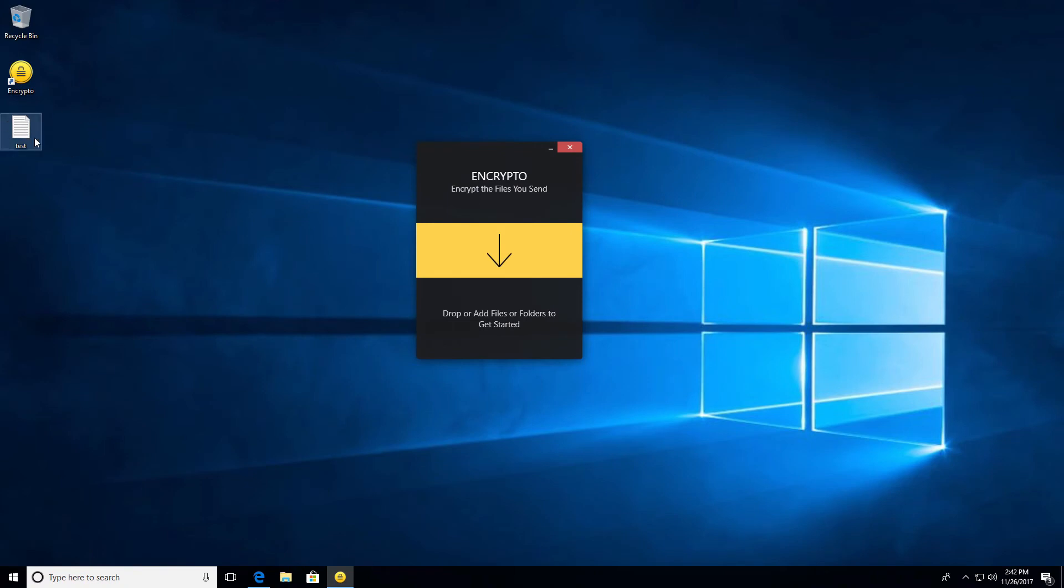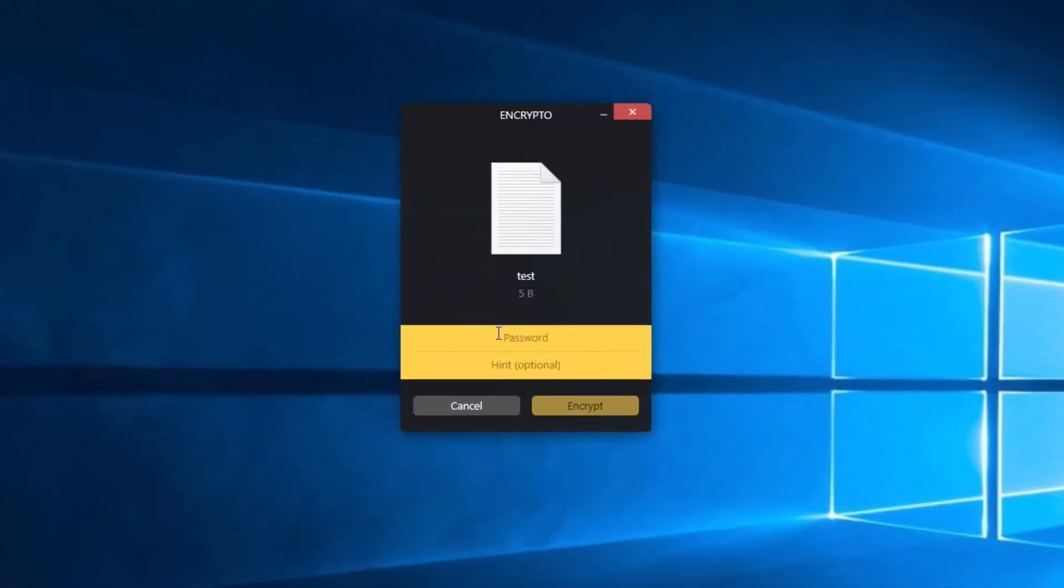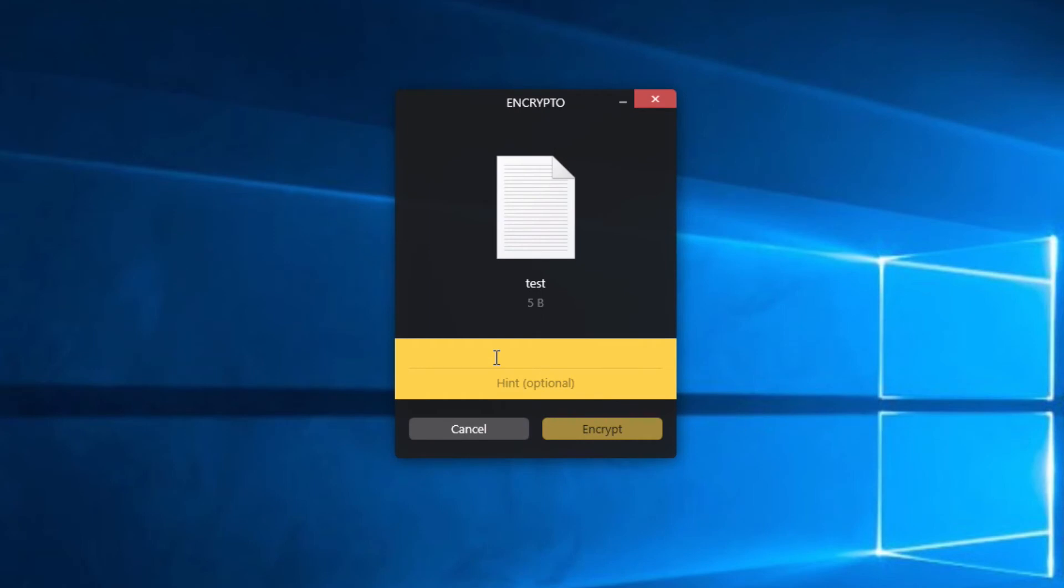You just go ahead and simply drag it over to the Encrypto application. Let it go. And here you go. Now you need to enter a password. So I'm going to enter a real password. Real password that's real tough. That's very hard to guess. And as this file is called test, the password is going to be test.